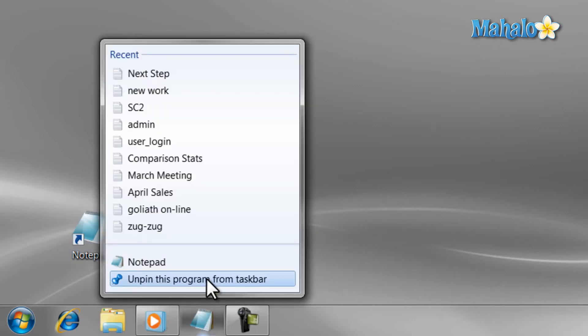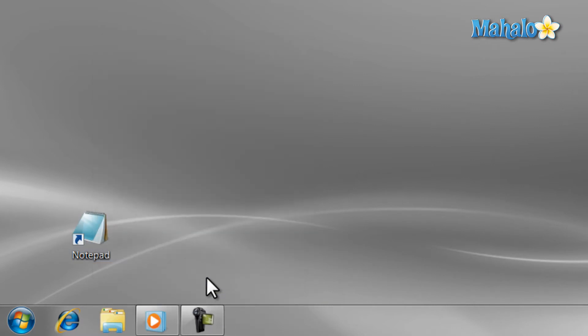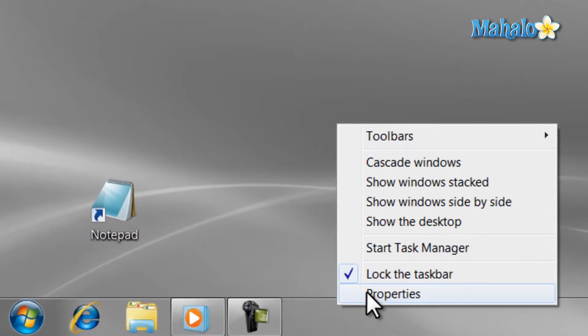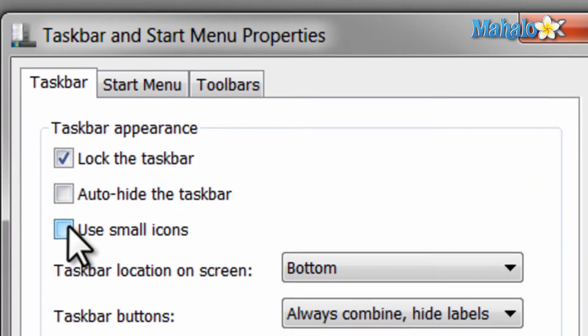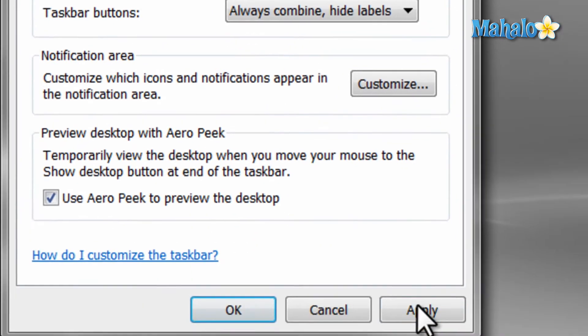Now, if you feel the icons on the taskbar are too big, you can make them smaller by right-clicking on the taskbar and then selecting Properties, then check Use Small Icons and hit Apply.